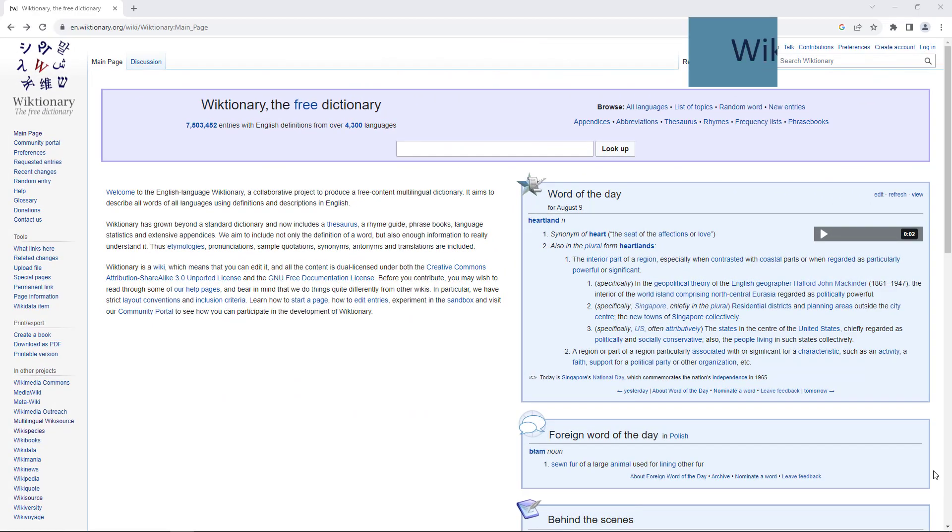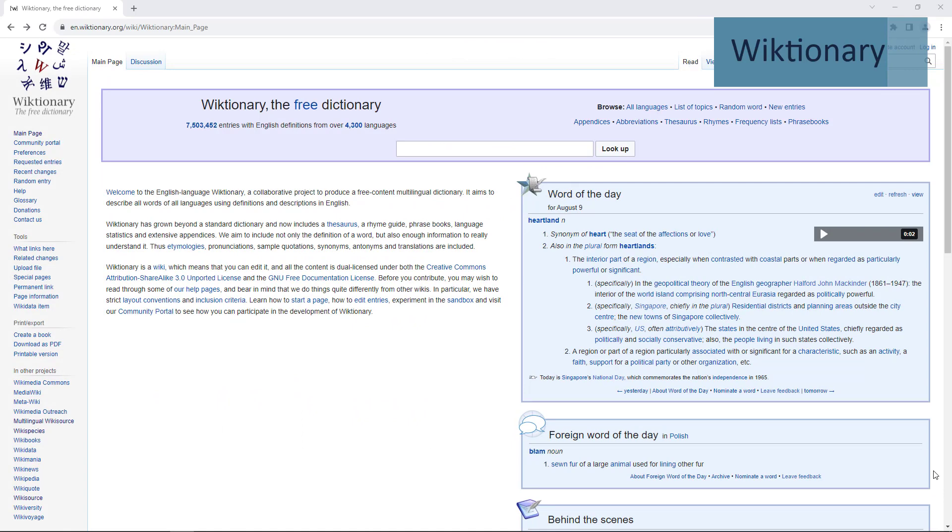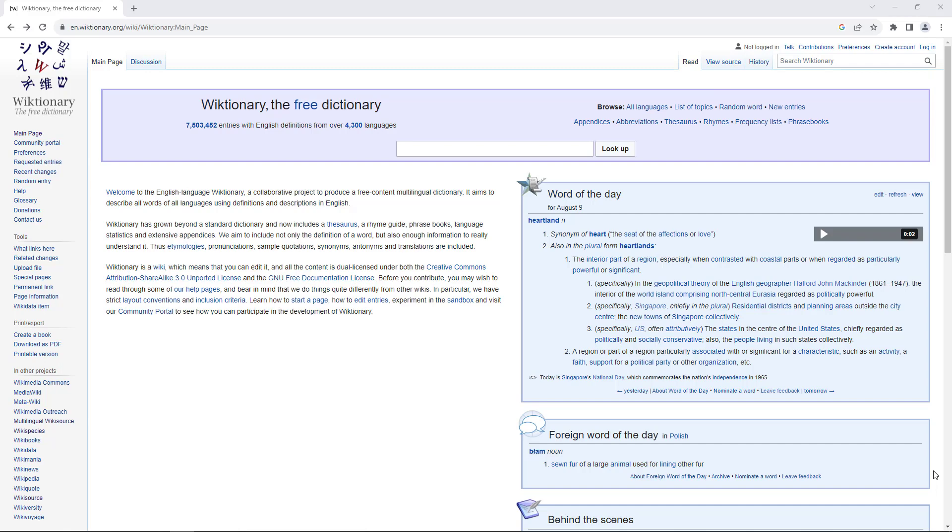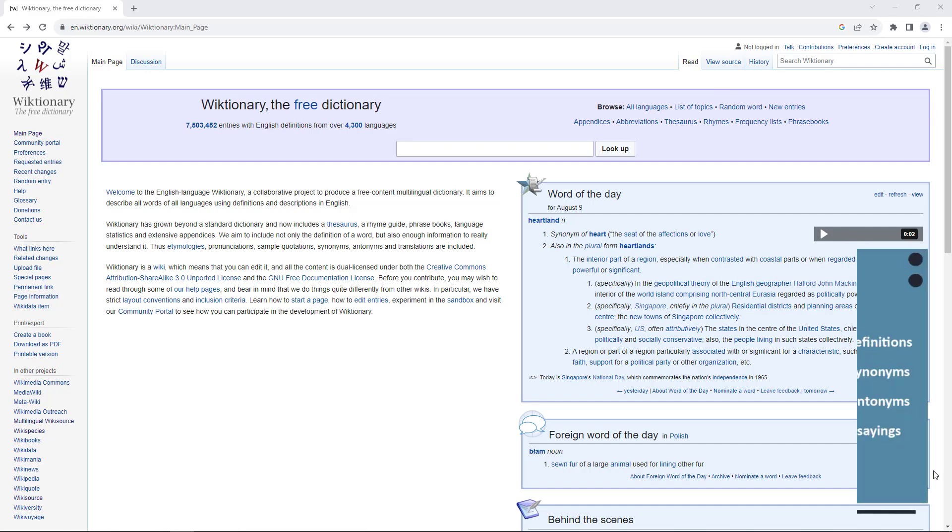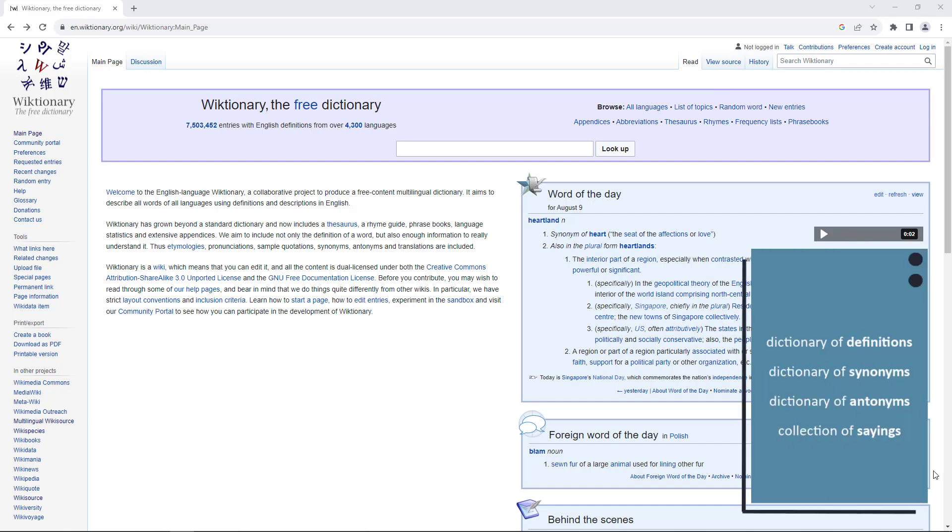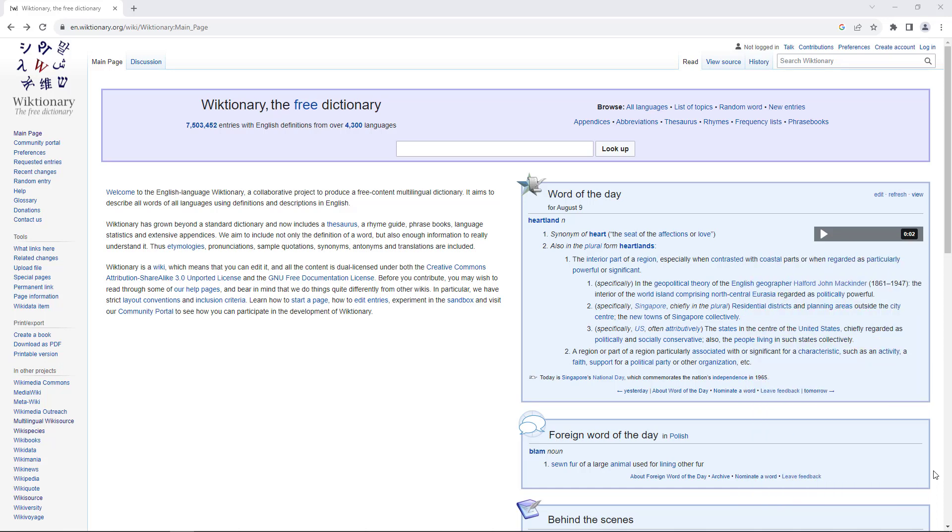Let's start our example with the Wiktionary. The Wiktionary is a multilingual dictionary with multiple functions: dictionary of definitions, dictionary of synonyms, a dictionary of antonyms, and a collection of sayings. It aims to include as many words as possible in as many languages as possible. For example, look up the term library.